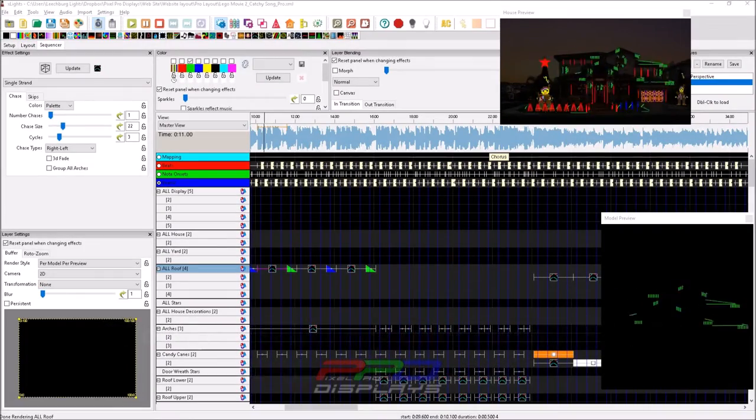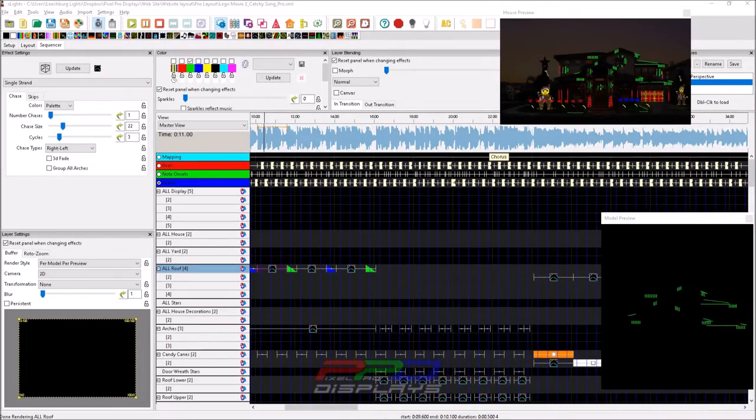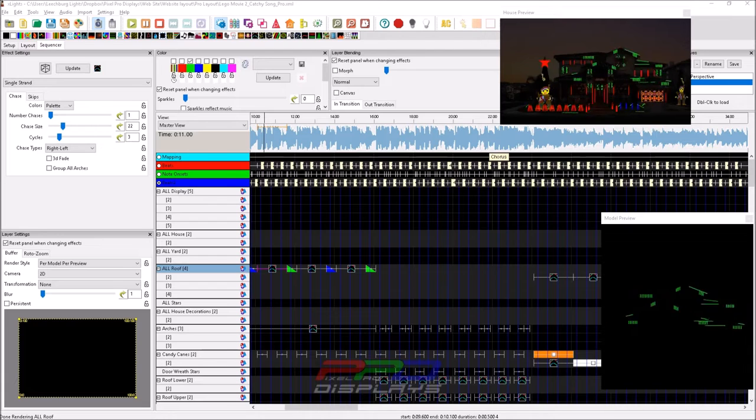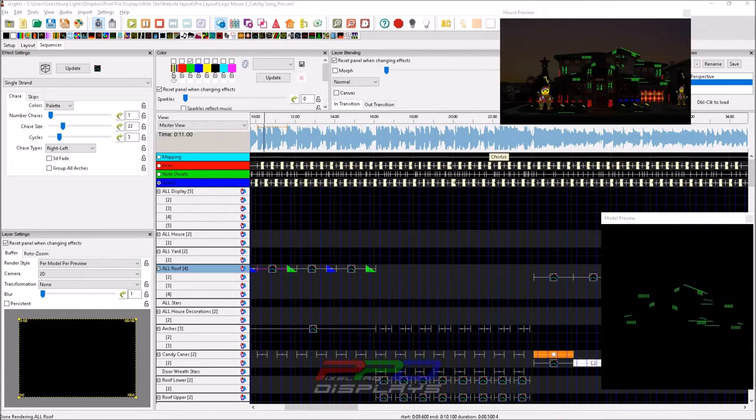Hello folks, Clyde Lindsay here from Pixel Pro Displays. Thank you for taking the time to check out today's tips and tricks video.